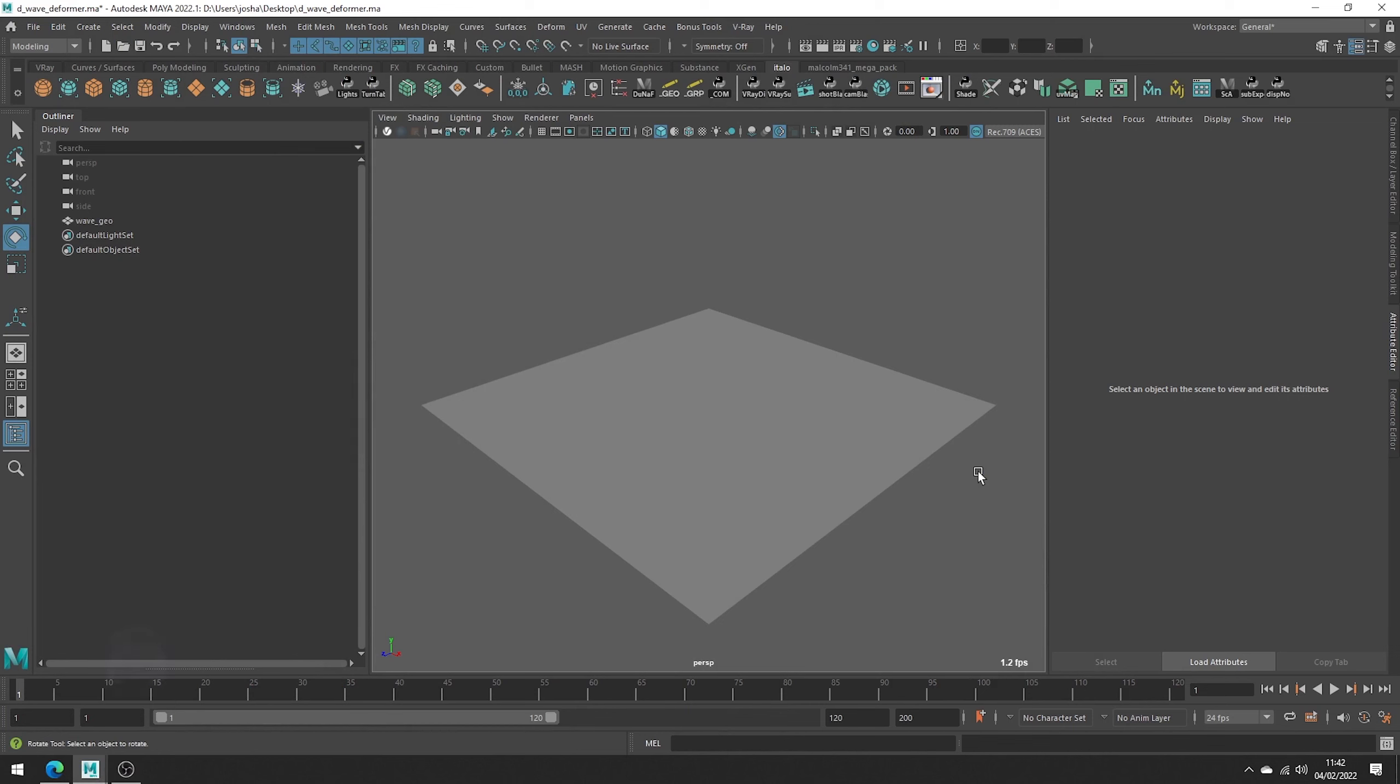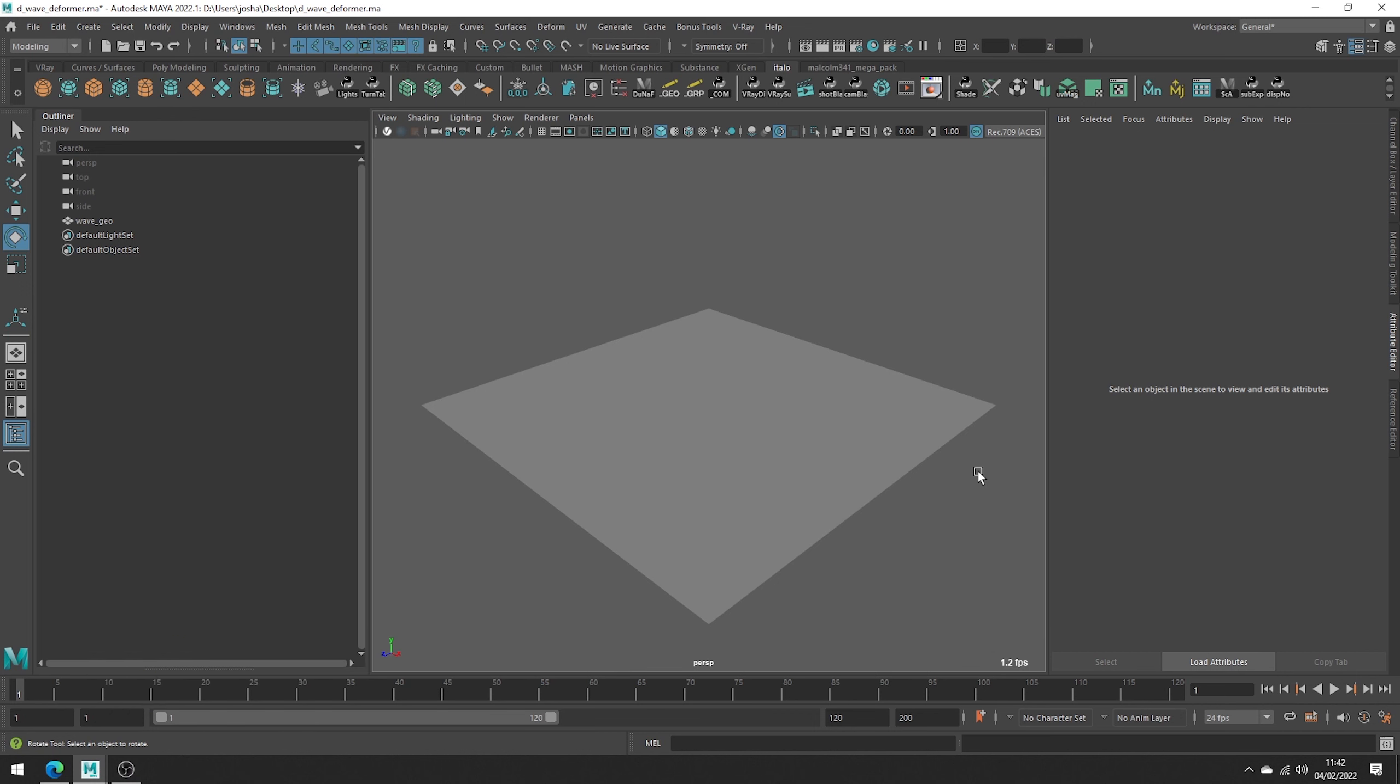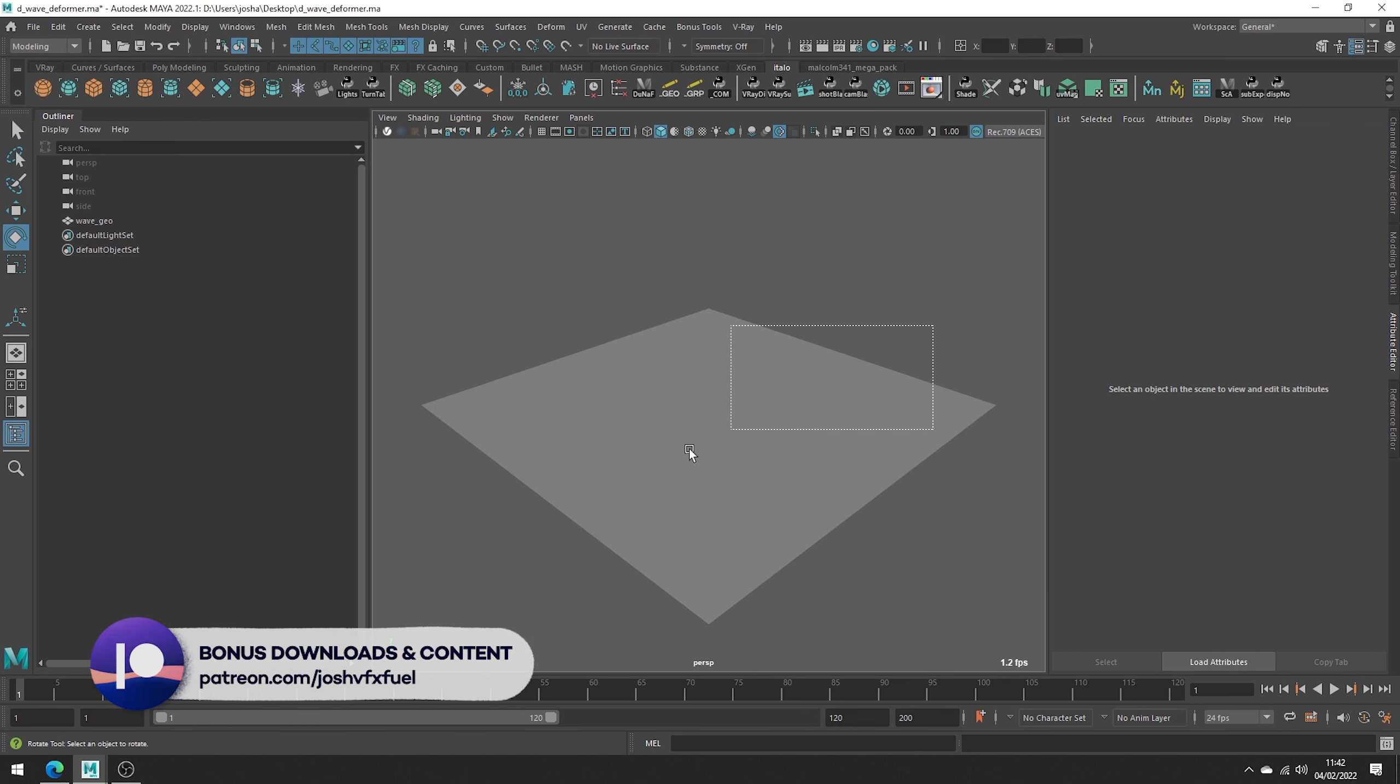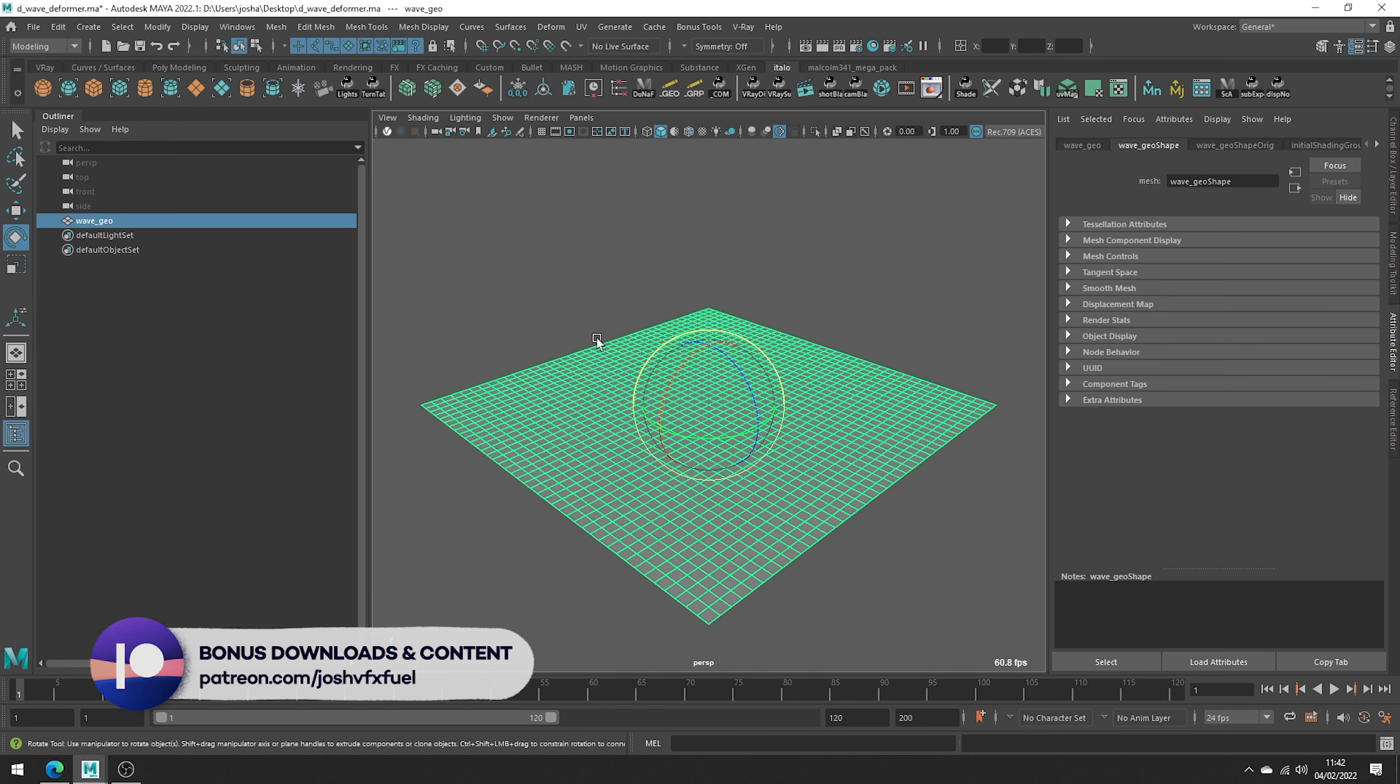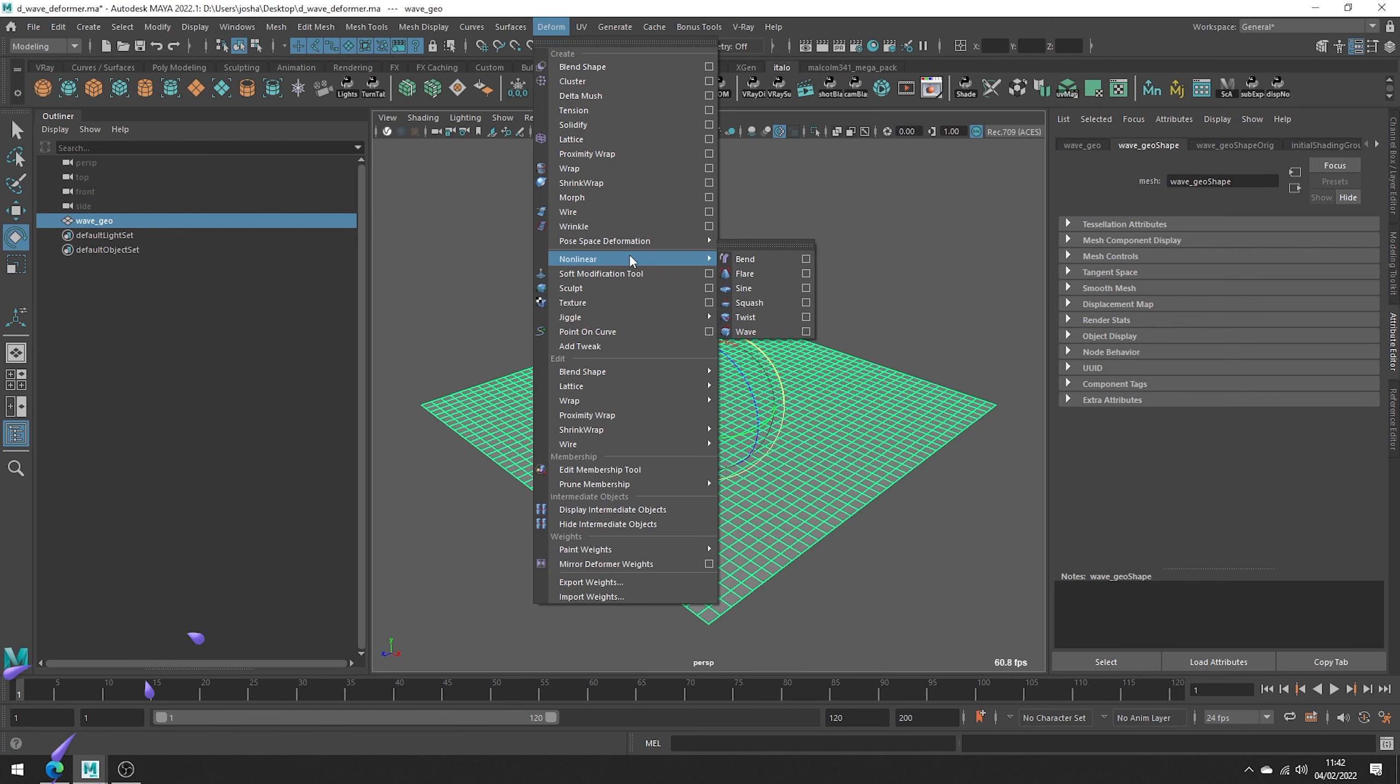Hey and welcome to this tutorial. Today, let's talk about Maya's Non-Linear Wave Deformer. To get started, select your Geo and head up to Deform, Non-Linear and then Wave.